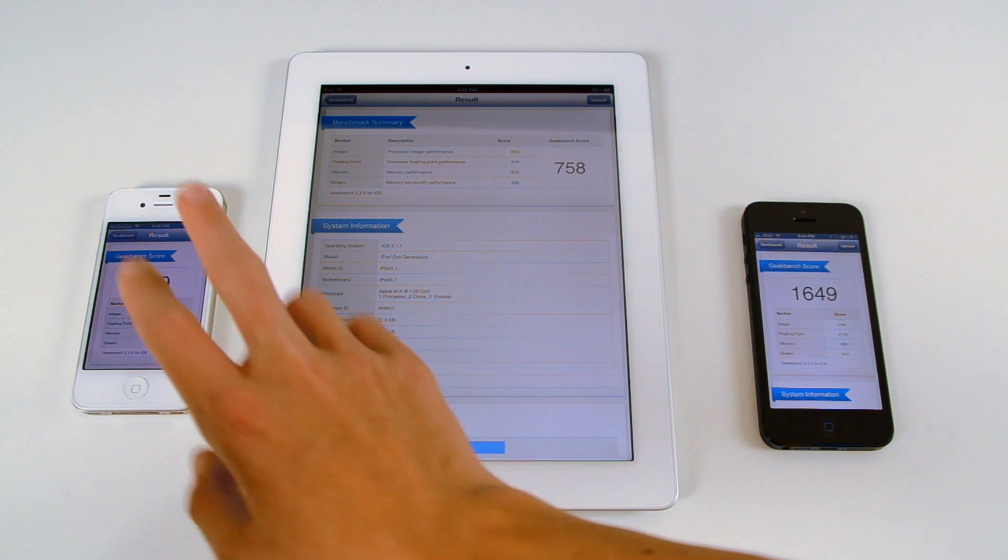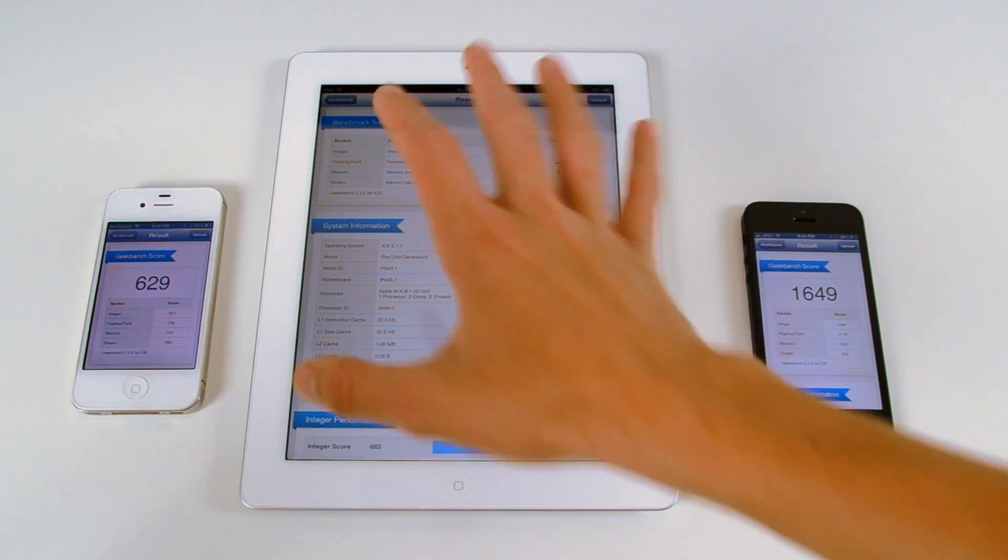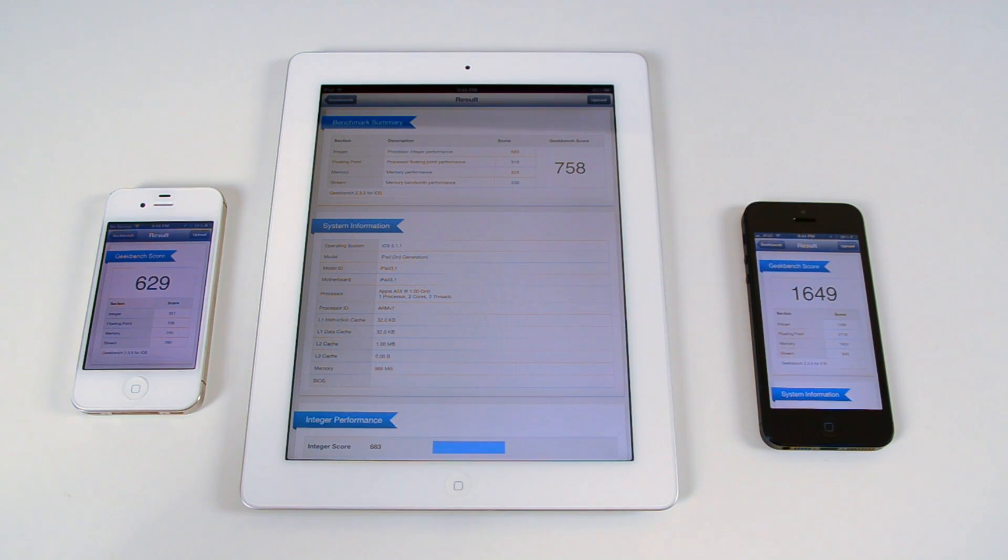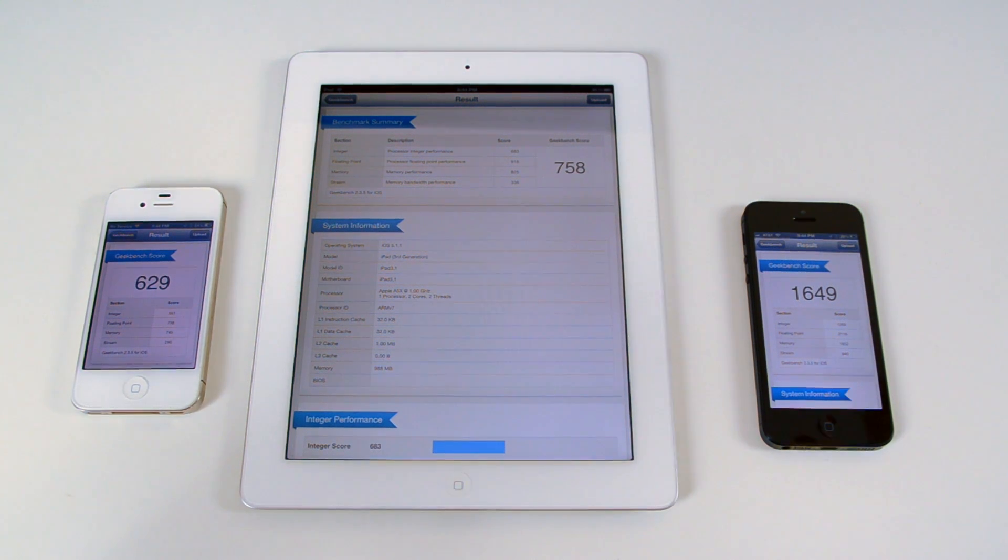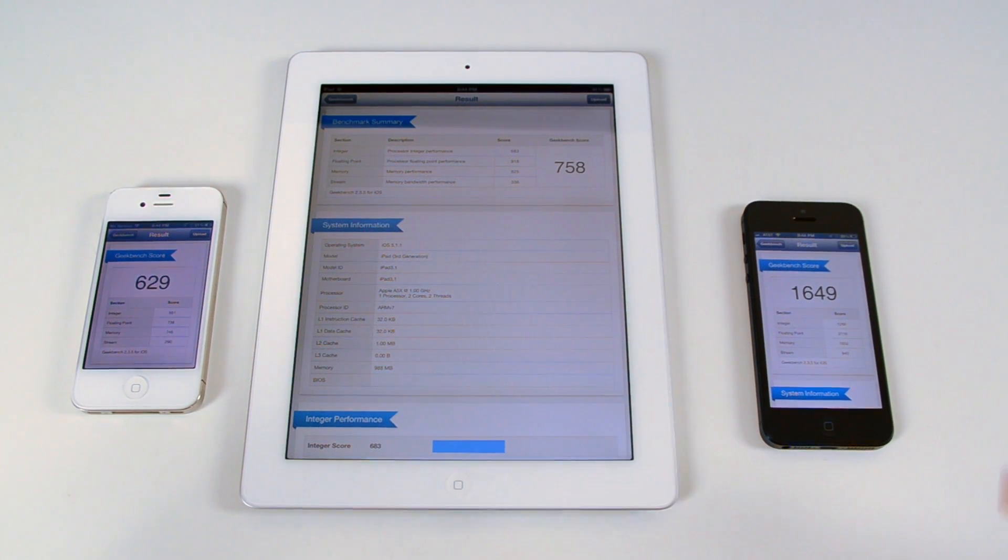So these two devices, the iPhone 4S and the new iPad, have relatively close scores, but the iPhone 5 just kills them, blows them away, in terms of scores and where scores go.